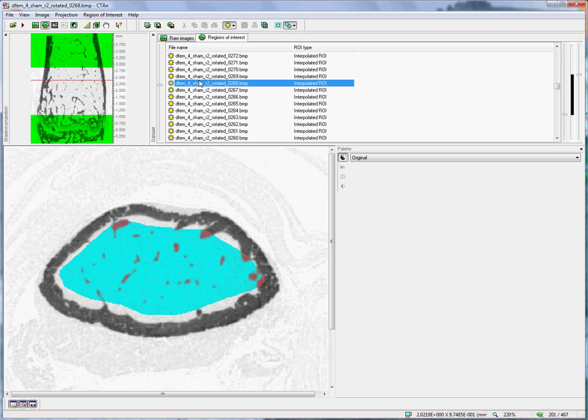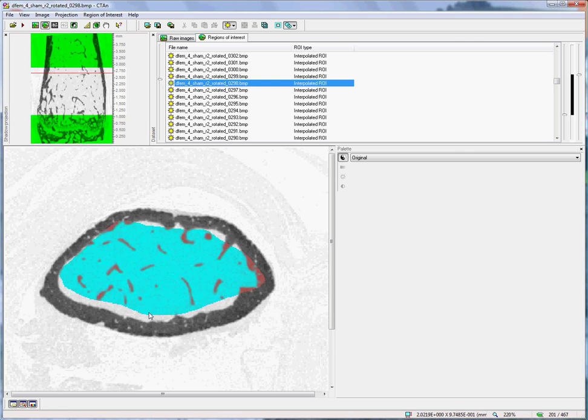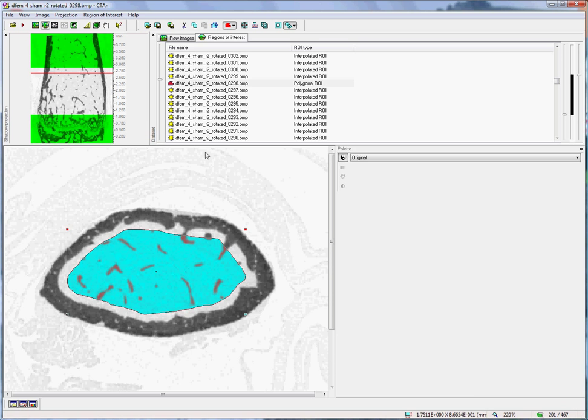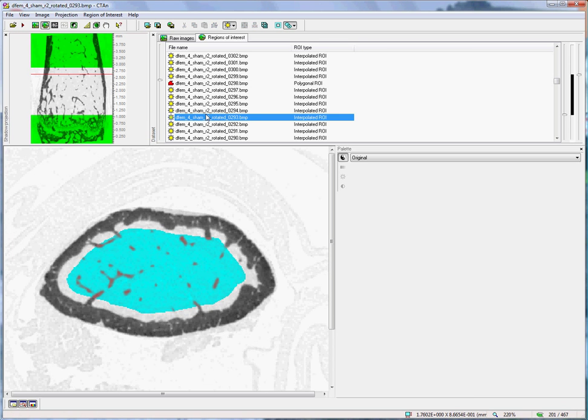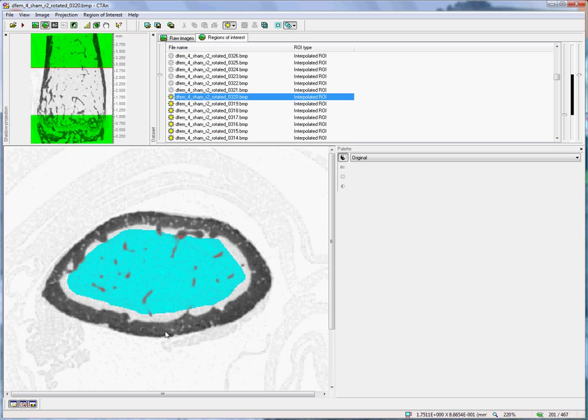A couple more slices should probably do the trick. Of course, this is a somewhat subjective procedure. It has to do with the best one can.